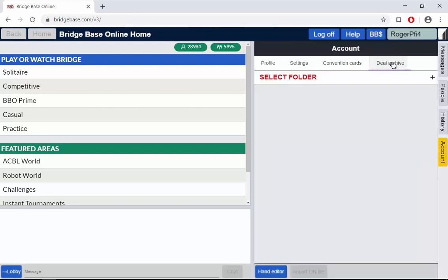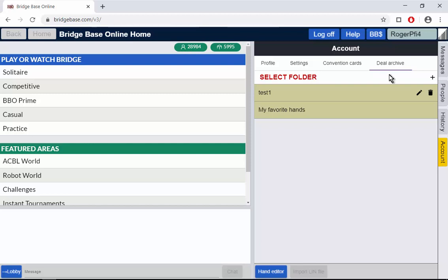Deal archive. This is where you can upload hands to BBO and then have them play on a table. So someone can set some set hands, upload them. A group of people can get together on a teaching table and they can be played. They can also be played in certain little tournaments. That's for that feature.